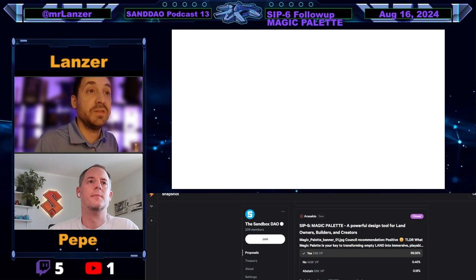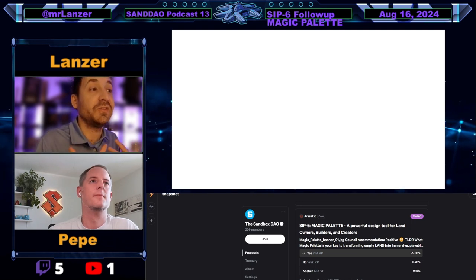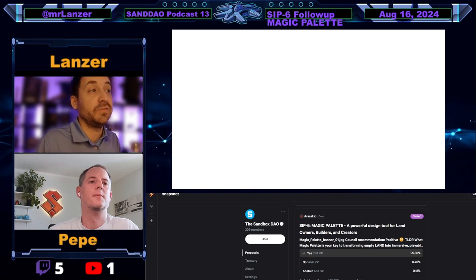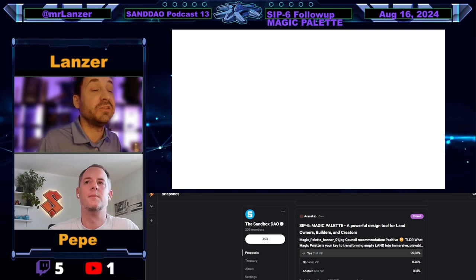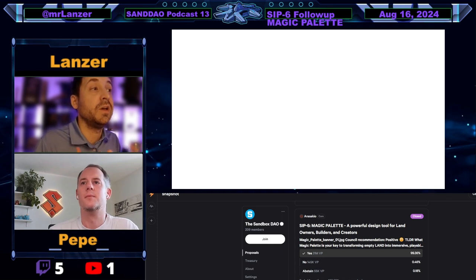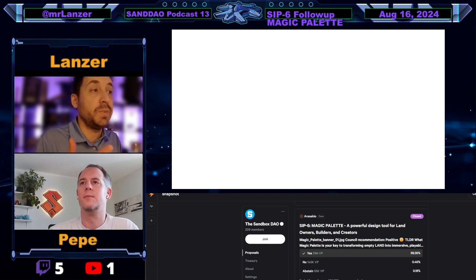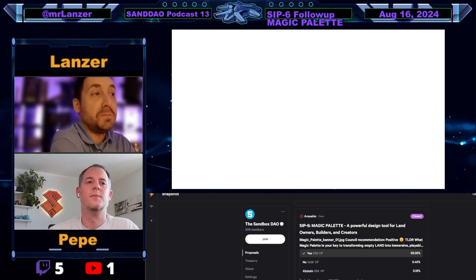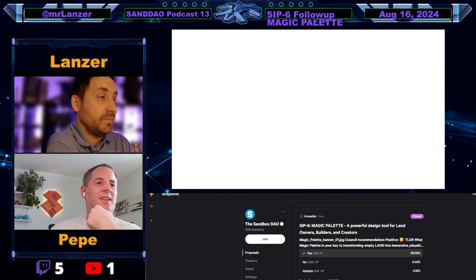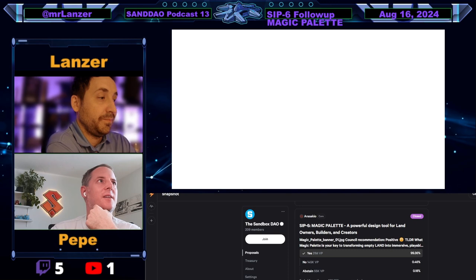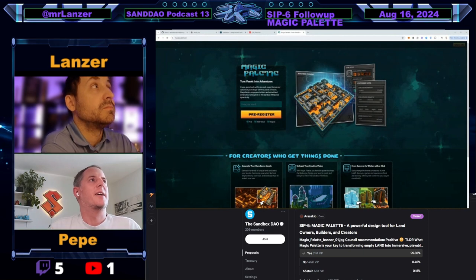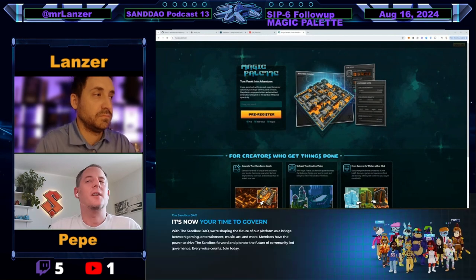I'm an amateur at this, so the idea is: if I were to use Magic Palette, what would it look like? For someone with very little experience in Game Maker and VoxEdit who owns land — how do I use Magic Palette? A lot of people are in that same position; they'd love to start creating but just can't quite wrap their hands around how to get started.